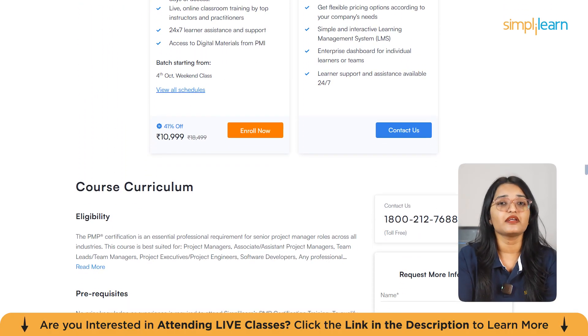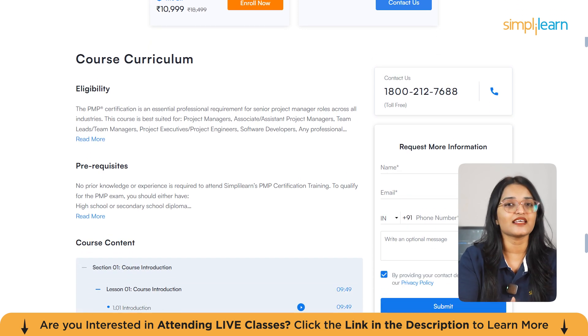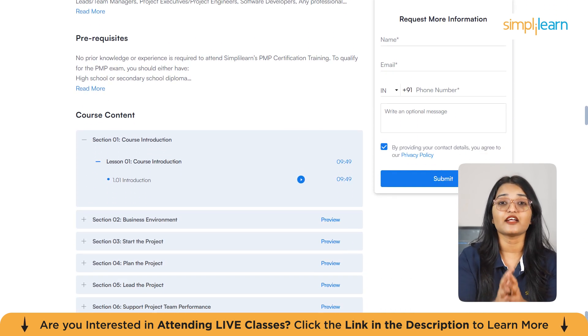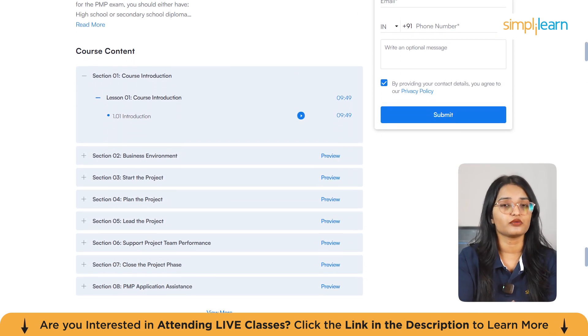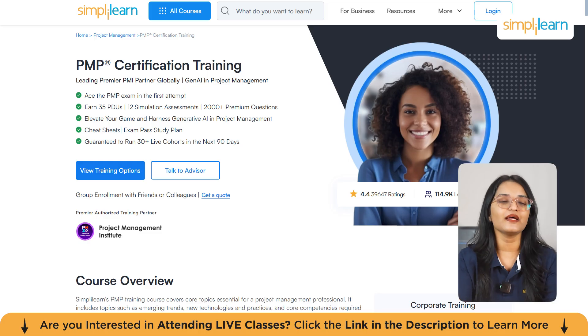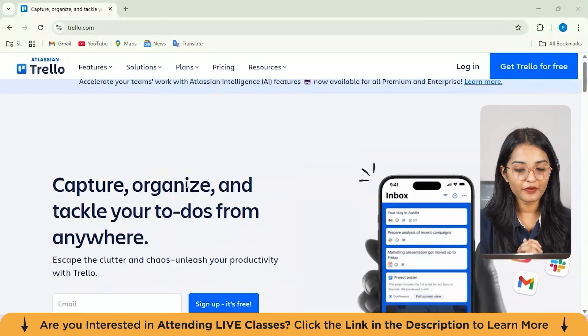With a 1000 question bank, cheat sheets, and a guaranteed exam pass study plan, we've got everything you need to succeed. Plus, we're running 30 plus live cohorts in the next 90 days, so you can join a class that fits your schedule. What are you waiting for? Hurry up and enroll now. You can find the course link below. Let's jump right in.